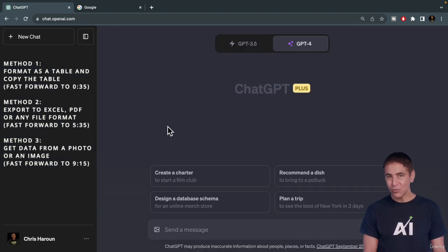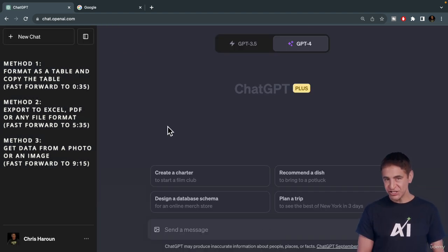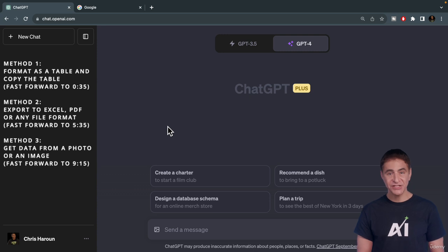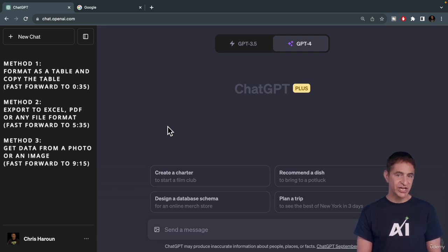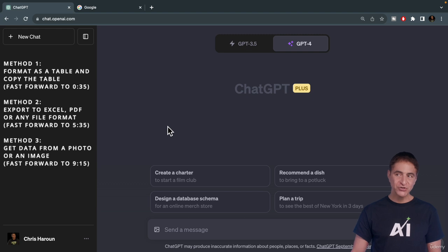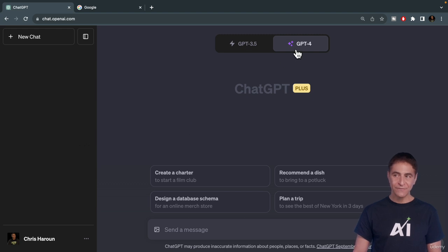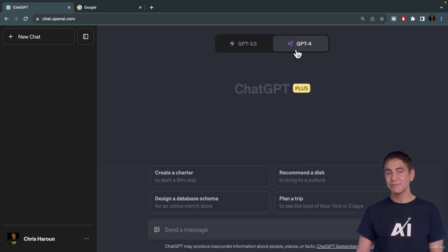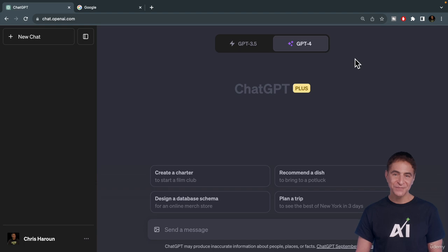Method number one, using ChatGPT, copy the data and paste it into ChatGPT and ask it to format the data. I'm going to use the paid version of ChatGPT here because it has better responses to my questions.